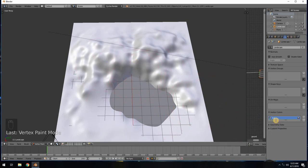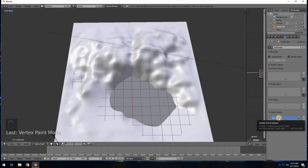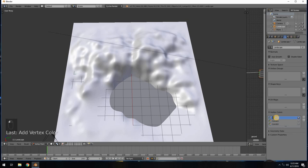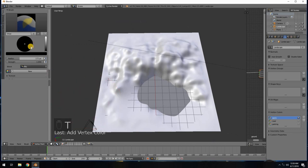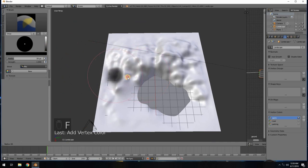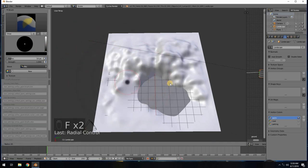We have the base environment, which doesn't need a vertex map, and then we have a swimming area, road, and parking lot — so we need three vertex maps. I've got one already, so I'll add two more. I'll call this one 'swim' for the swimming area, then 'road' for the road, and 'parking' for the parking area.